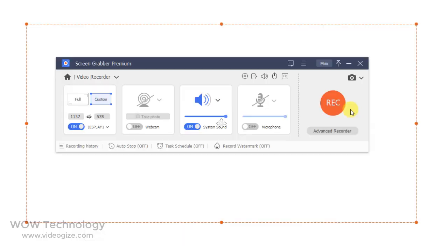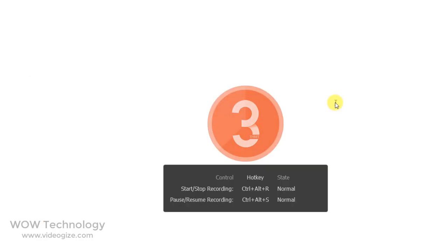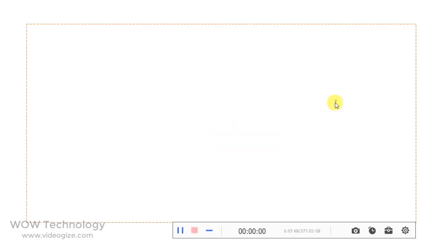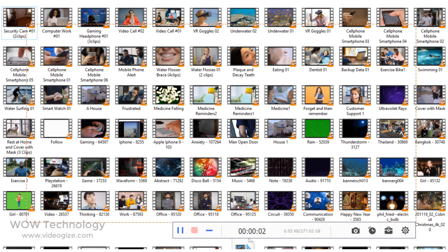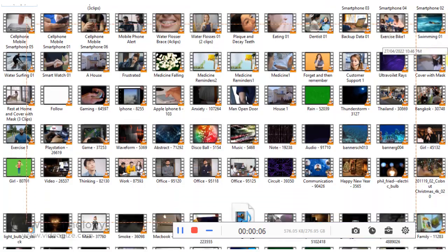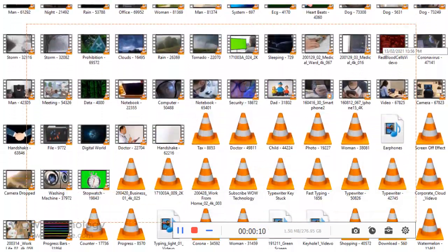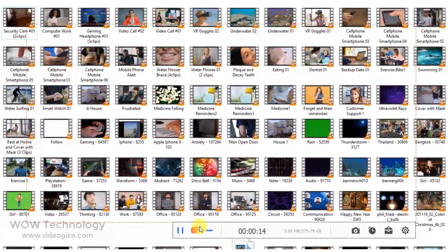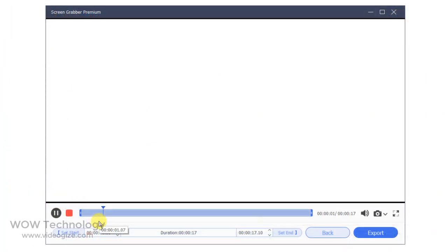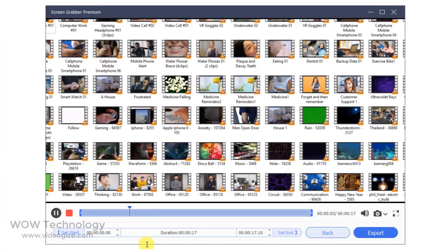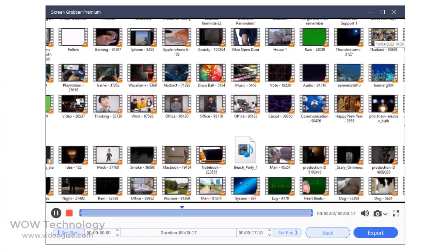Once you are done, click on the Record button and it will start recording. After finishing the recording, you can preview your recorded video.